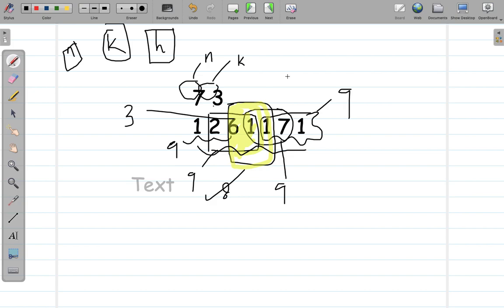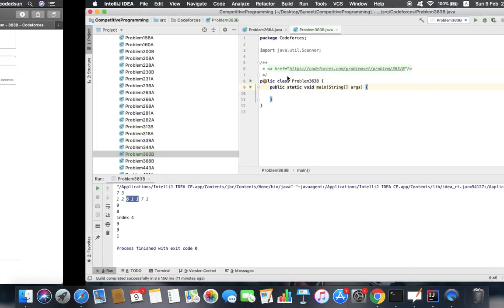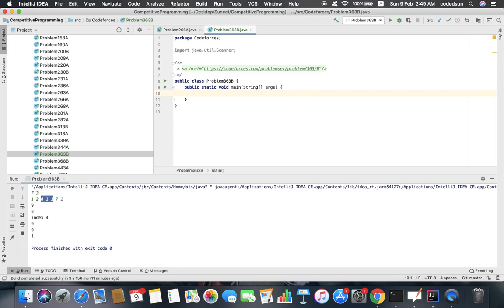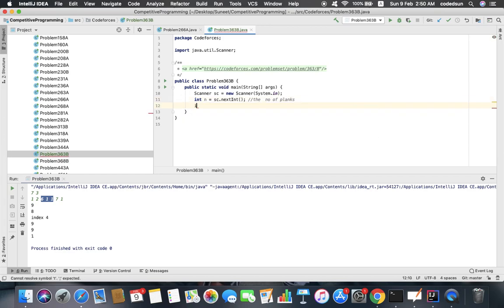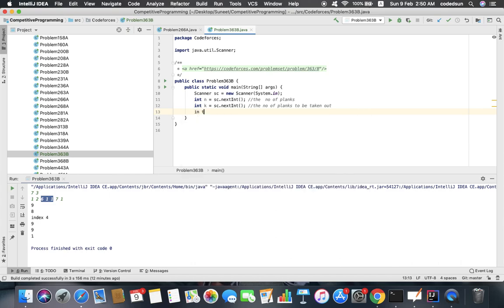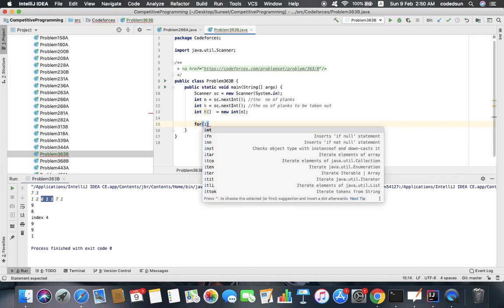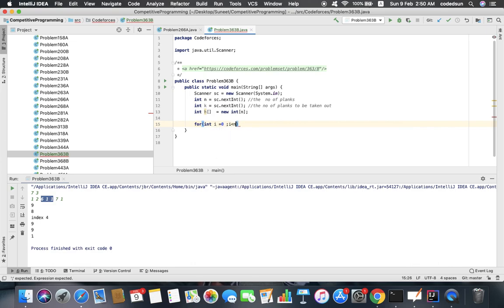I will explain — taking all the input. I have created that file earlier. I'll take the input for n and k: n is the number of planks and k is the number of planks to be taken out. There will be a height array h which will save the heights of the n planks. Now let's loop to save the heights in the h array.